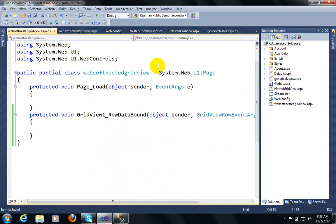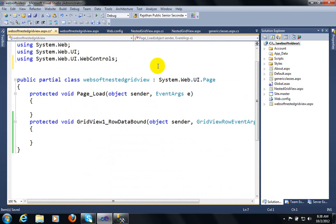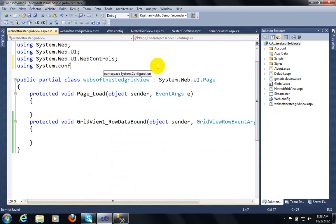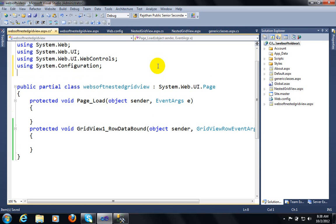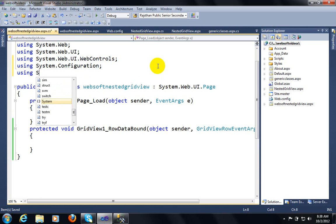To retrieve data I need to call 'using System.Configuration' — this namespace will provide the class ConfigurationManager, by which you can get the connection string from the web.config file. Also using System.Data.SqlClient.